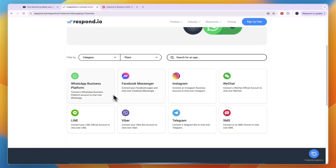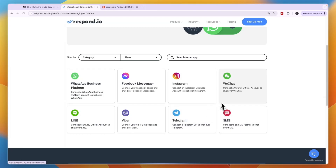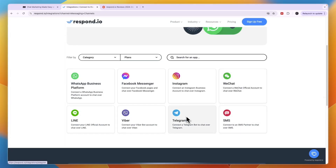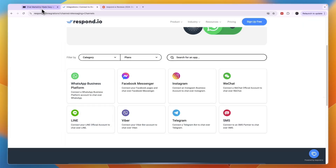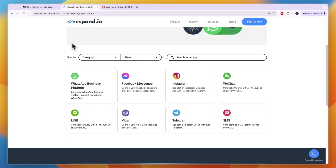Here you can see the platforms that Respond.io integrates with: WeChat, Instagram, Messenger, WhatsApp Business, Line, Viber, Telegram, and SMS. So if you would like to use WeChat, Telegram, Viber, or Line then you should probably go with Respond.io because those are not included in ManyChat.